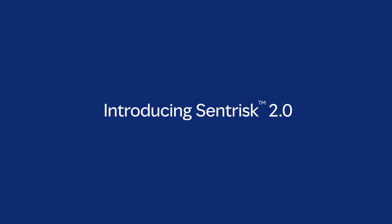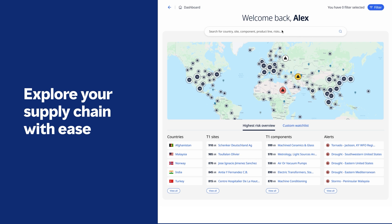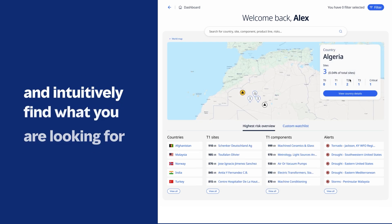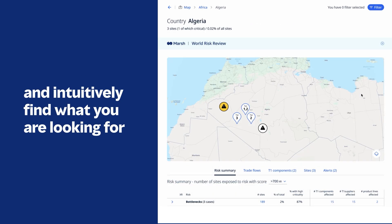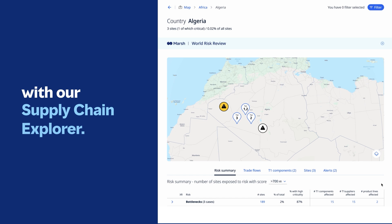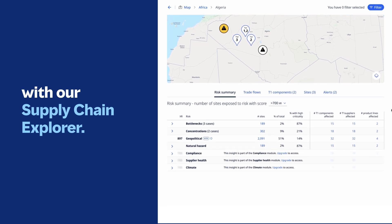Introducing Centrisk 2.0. Explore your supply chain with ease and intuitively find what you are looking for with our supply chain explorer.